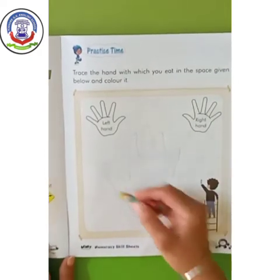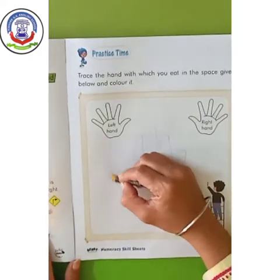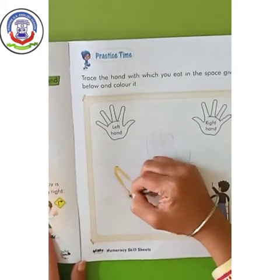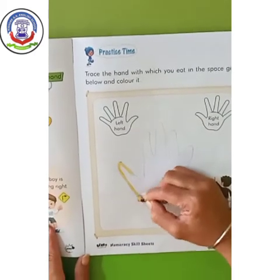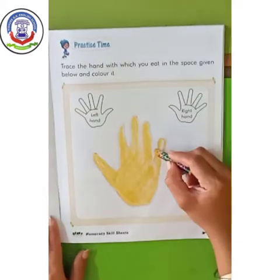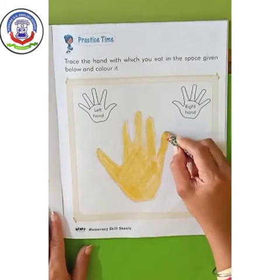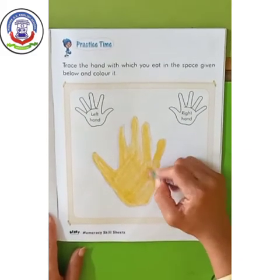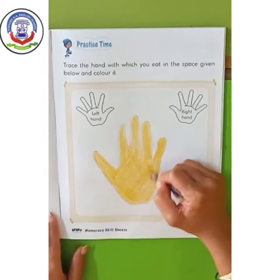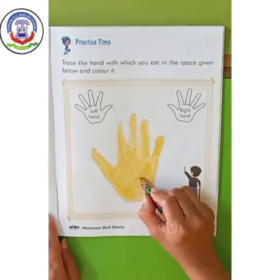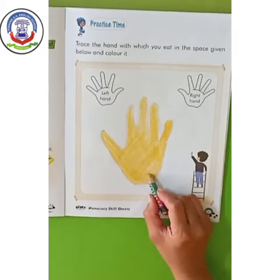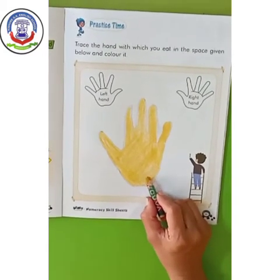Now, you have to color this hand. First, do a proper outline and then fill the color inside it. In this way, you have to fill this hand which we have traced. This is your right hand with which you eat. Kids, complete this practice time at your home with your parents.